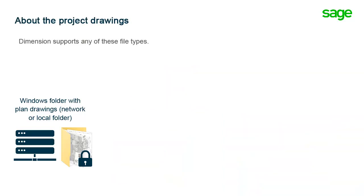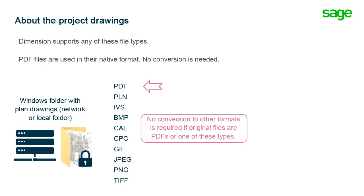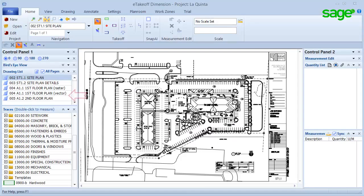Dimension recognizes any of these file types as drawing files. When you include files of these types in a project, the drawings are listed in the Dimension window.